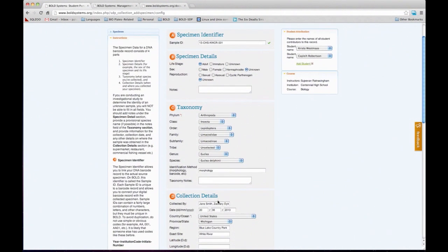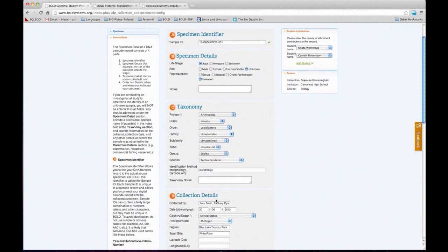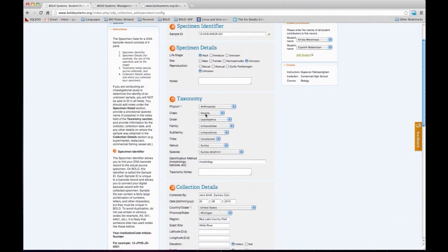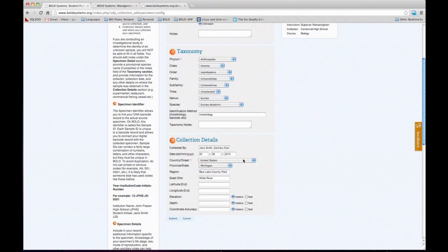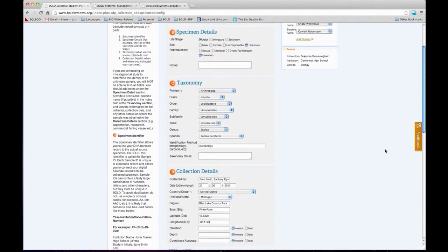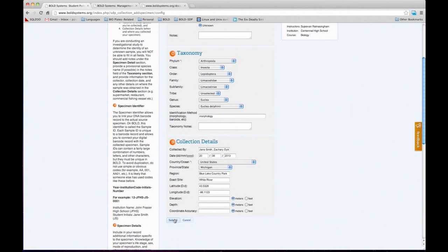In this case, my latitude is 43.53.28 and longitude is minus 86.23.23. Once all the form is filled out and you have the student attributions, you can click Submit. I put the date incorrectly — error messages will be thrown if there is anything wrong. It's usually very helpful because you can figure out what went wrong. The system is pretty self-sufficient, so if there's anything obviously incorrect, it will let you know. Let's try that again.